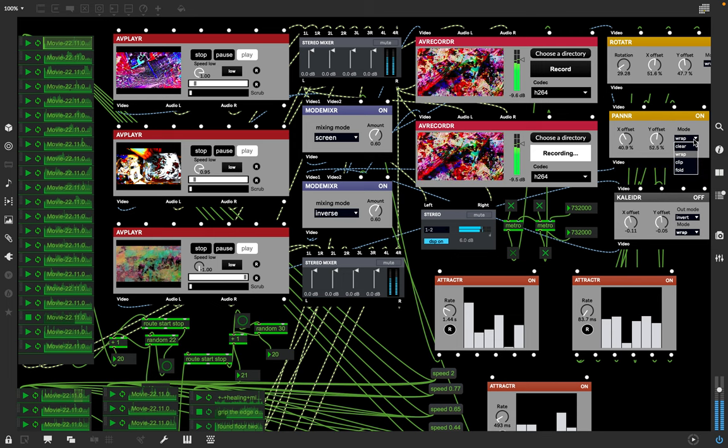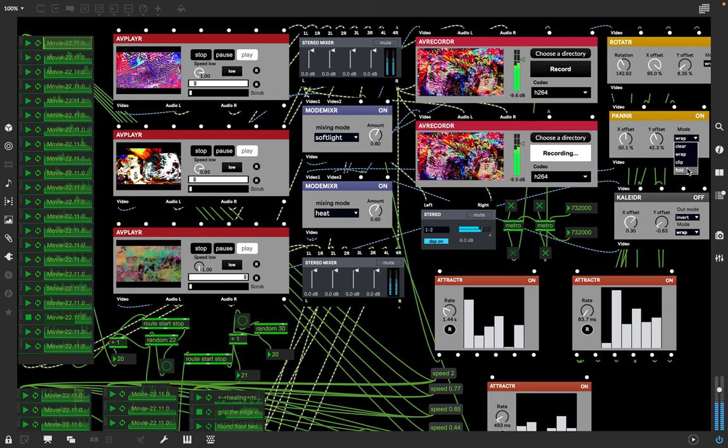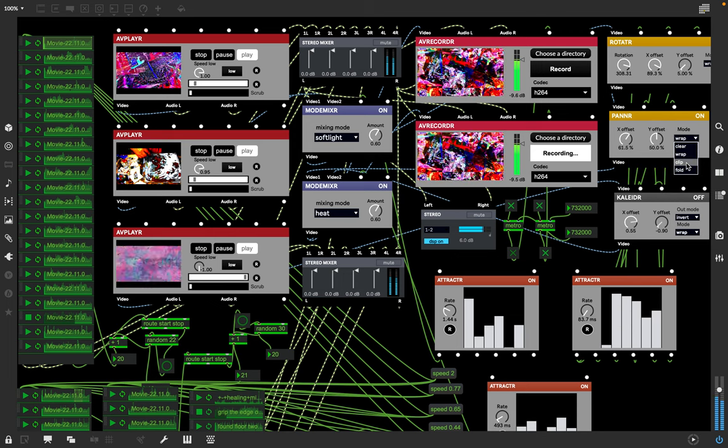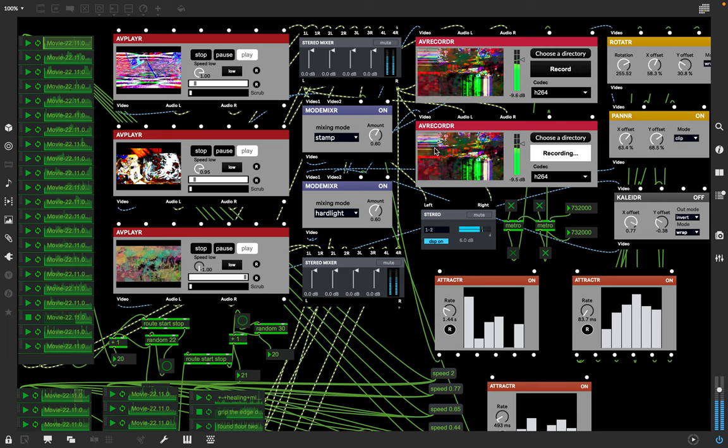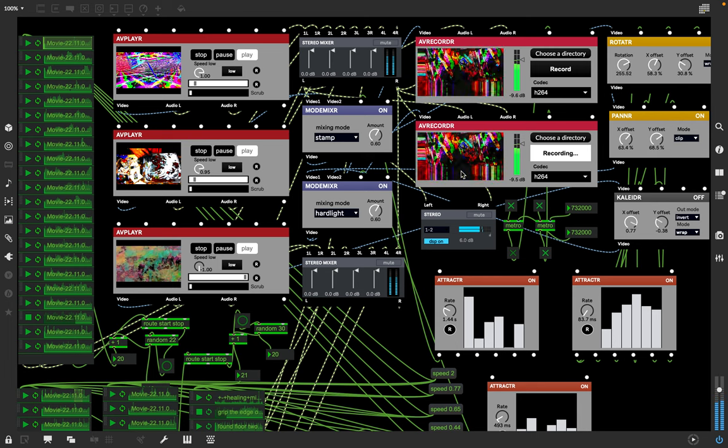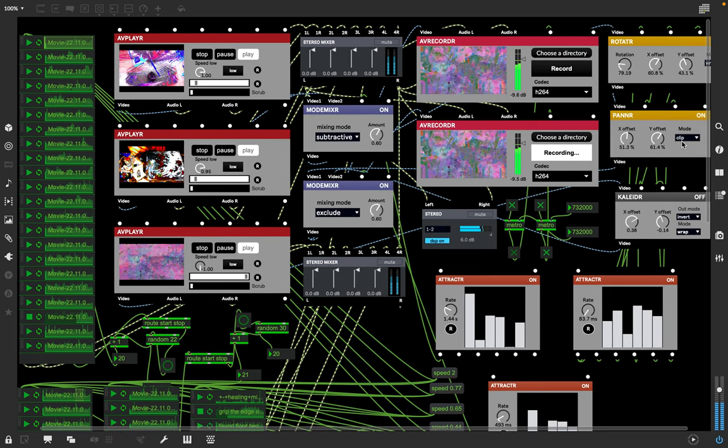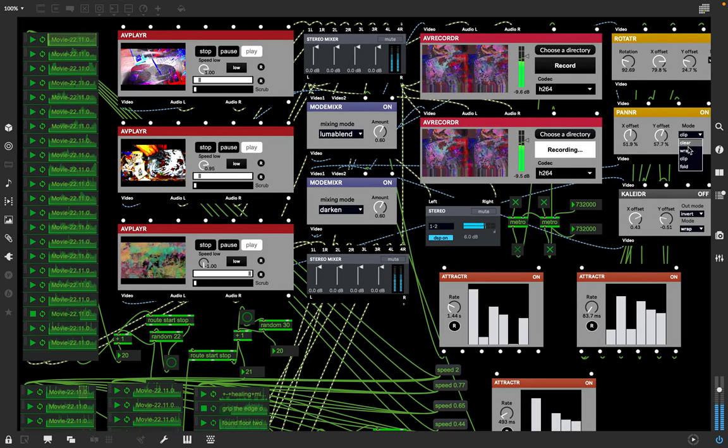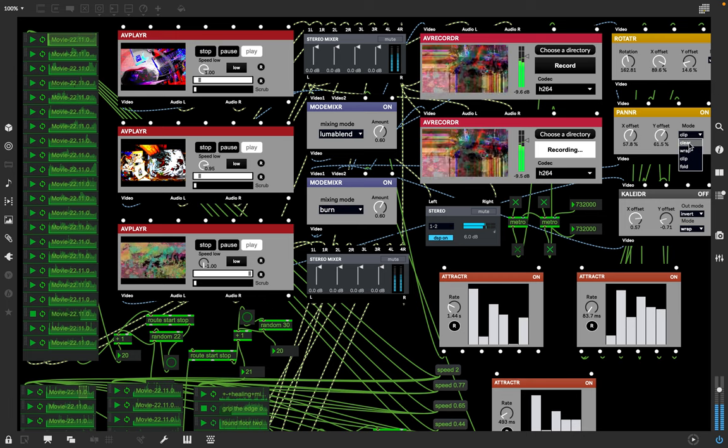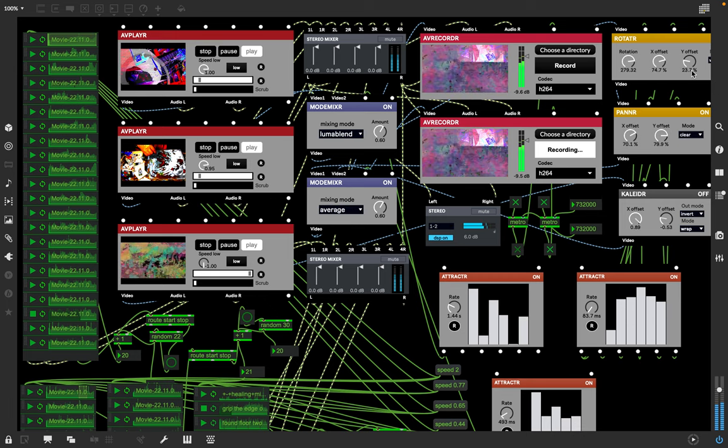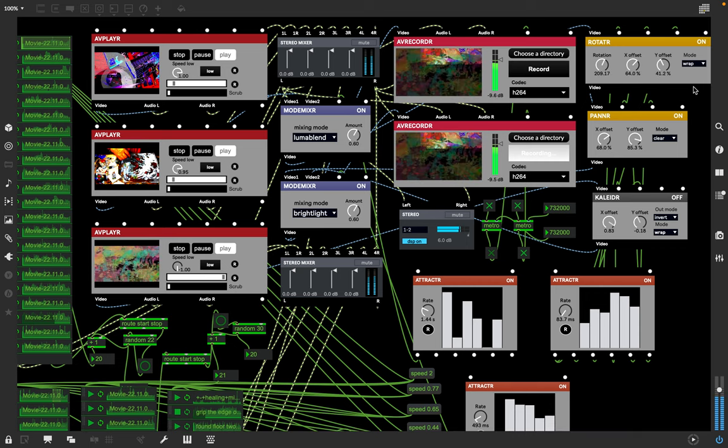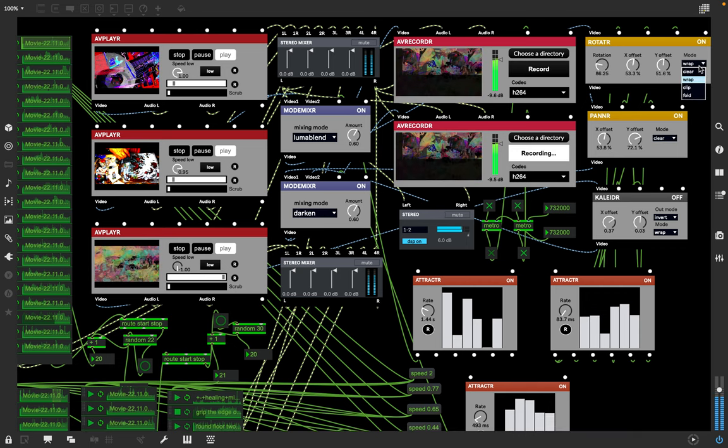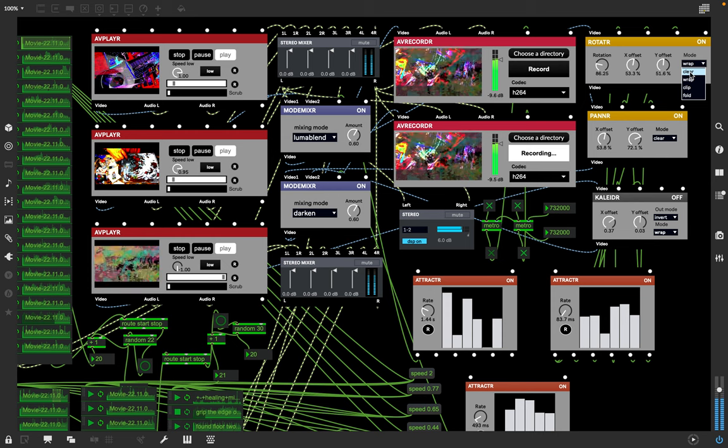If I were to change it to like a clip, then there would be stretchy marks to the edge. I have it on wrap usually, or clear would just blank it out. Over here I can put this one on clear and it would blank out both of them.